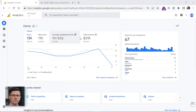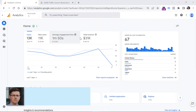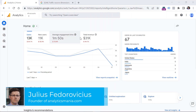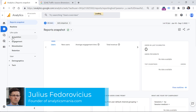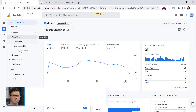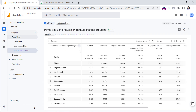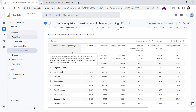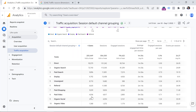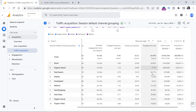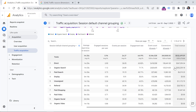Let me illustrate the benefit of UTM parameters in Google Analytics. I will go to Reports, then click Acquisition and Traffic Acquisition. Here I see the channel groupings of the biggest traffic sources that drive traffic to my website. I can see how many sessions I get, what the engagement rate is, and a bunch of other metrics, including the total revenue.